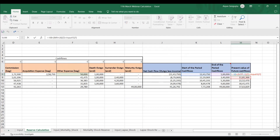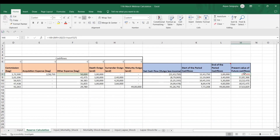We cannot start the reserve calculation from year one — in the prospective method, we first project cash flows to year five, then discount them back. This shows how important cash flows are in life insurance. The reserve calculation works in a backward manner: you start at year five and work back to get the reserve at the end of year one.